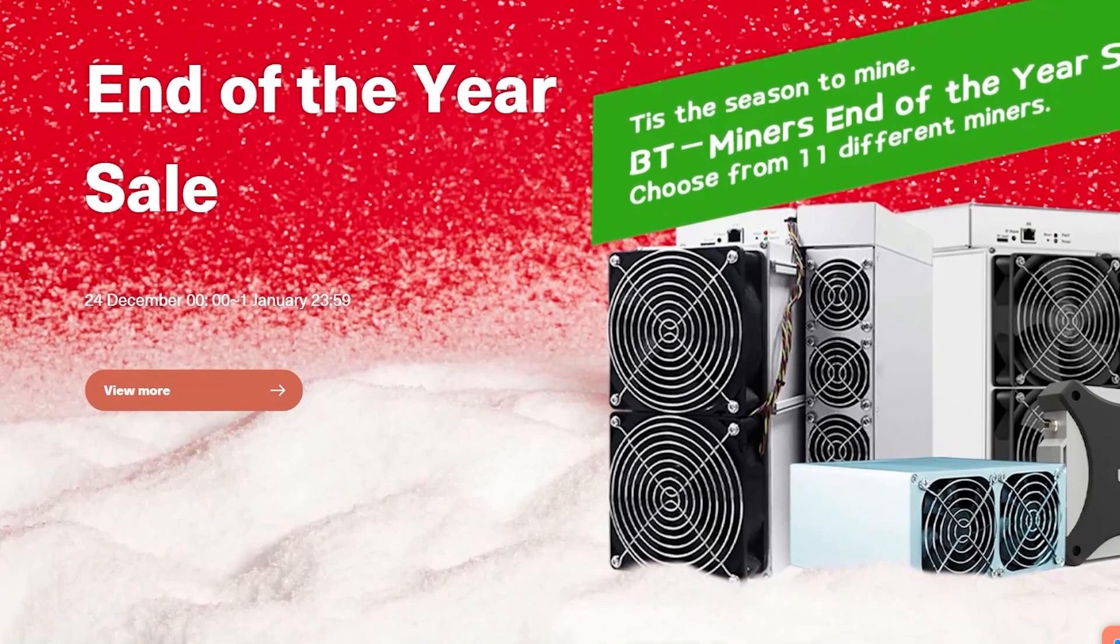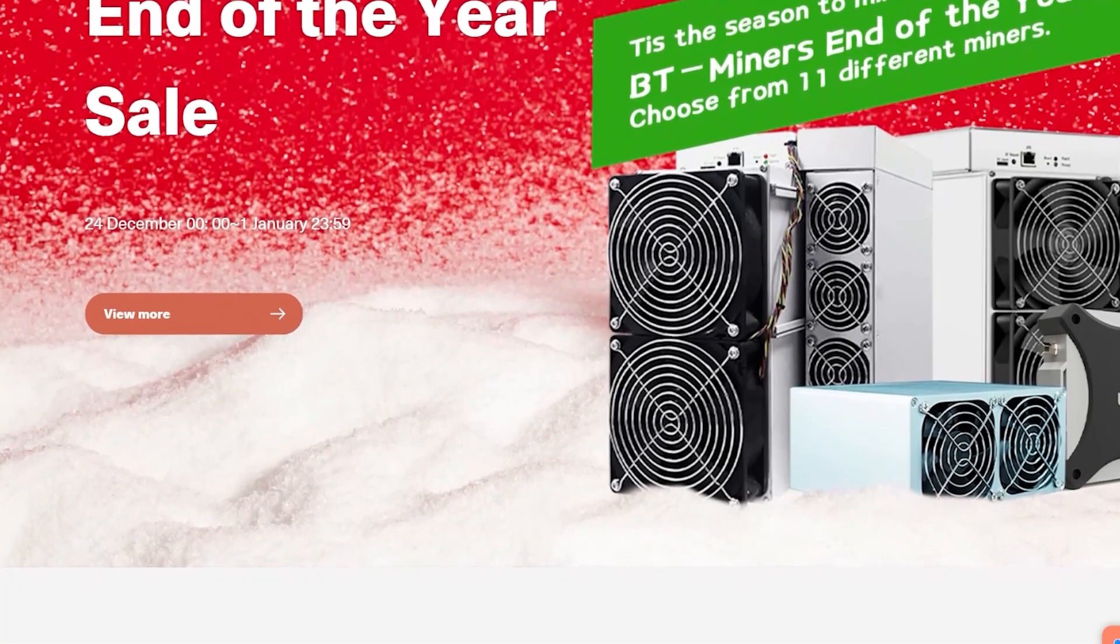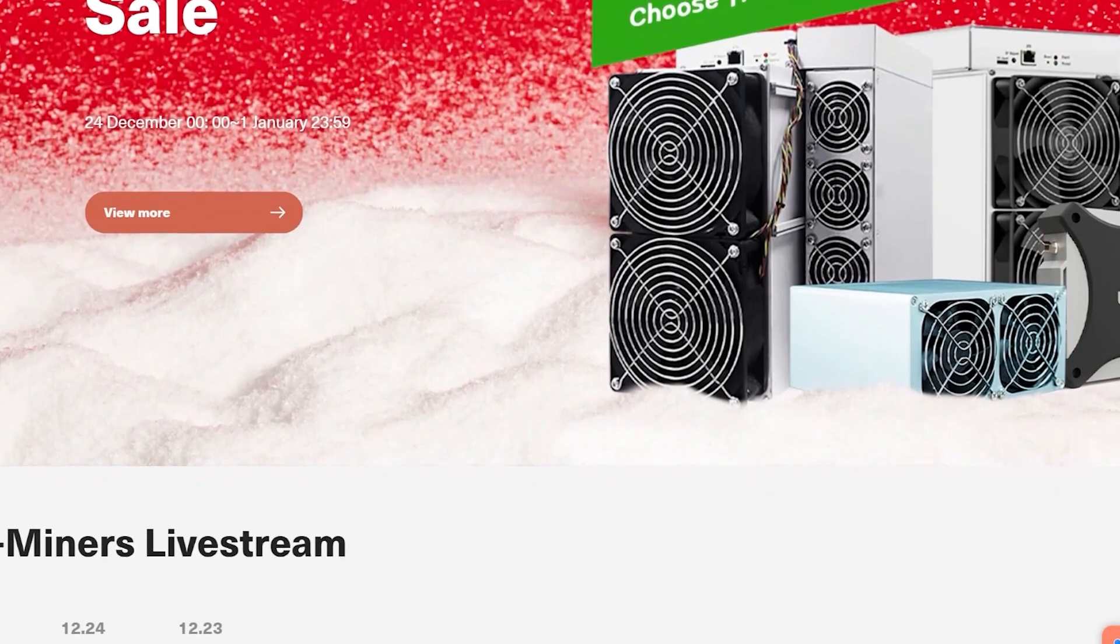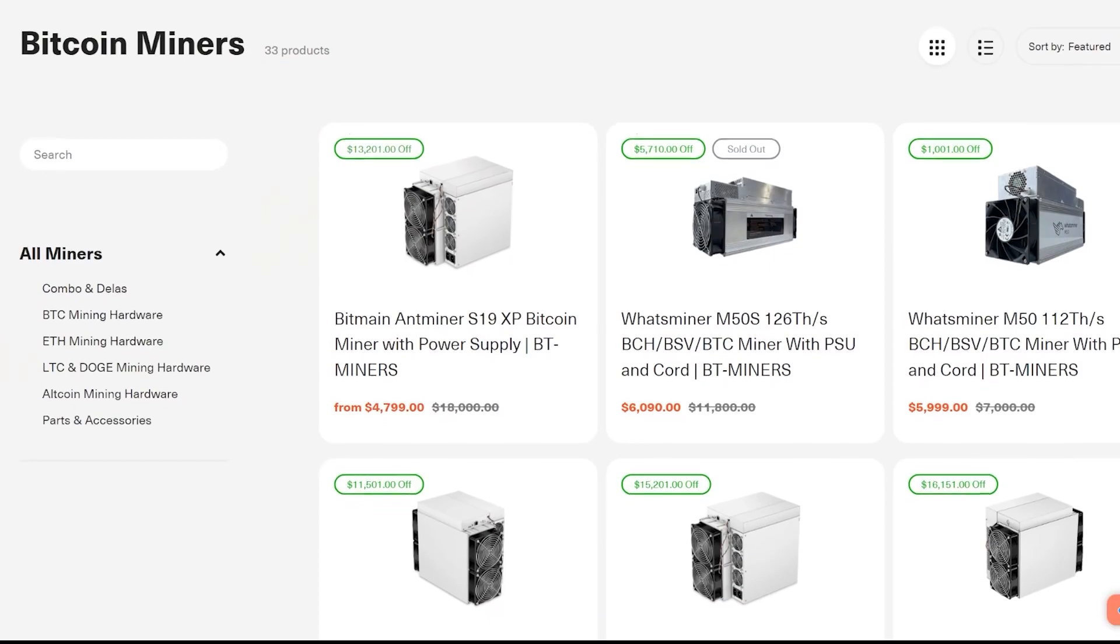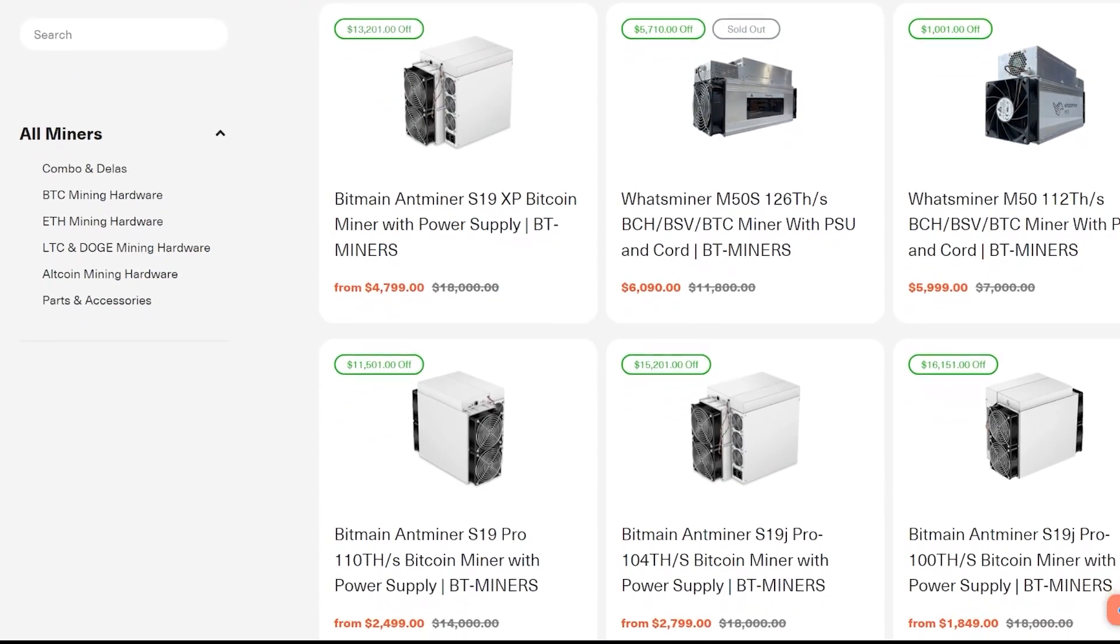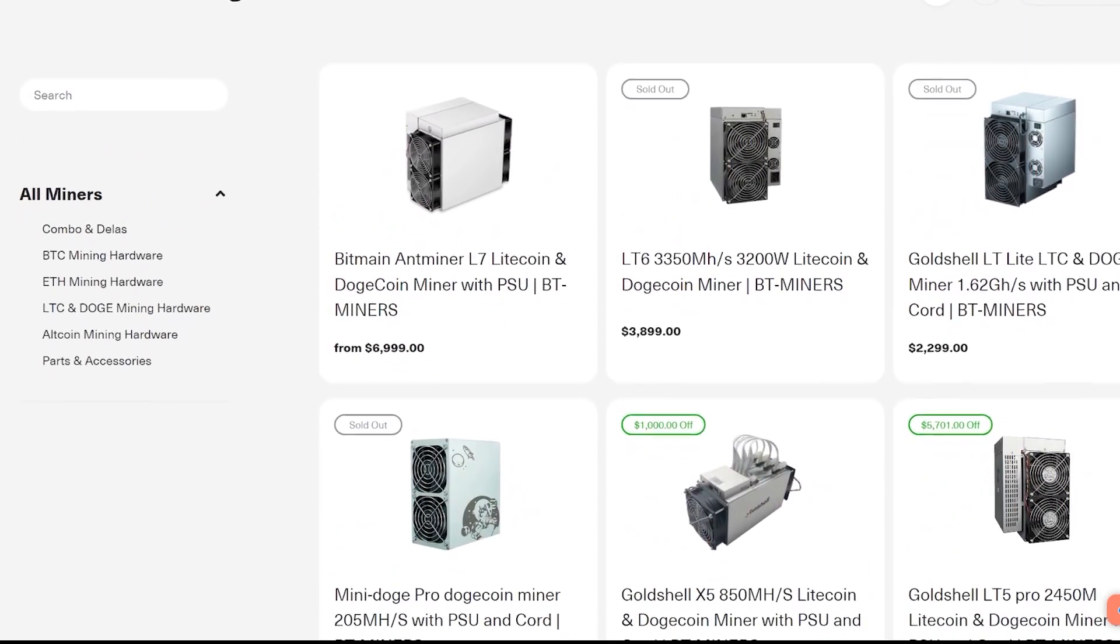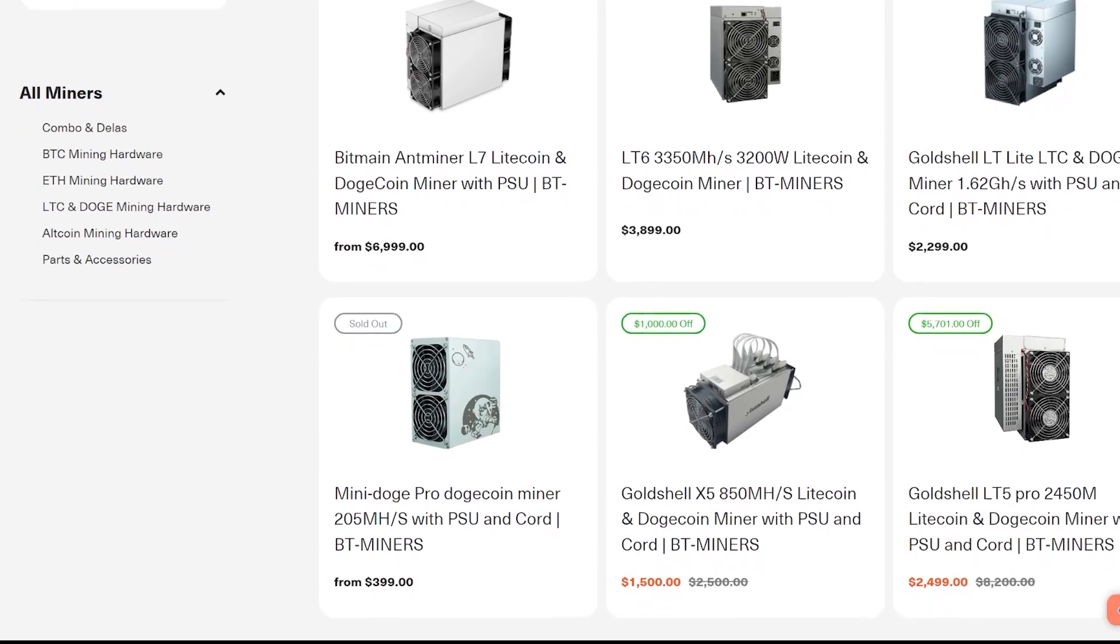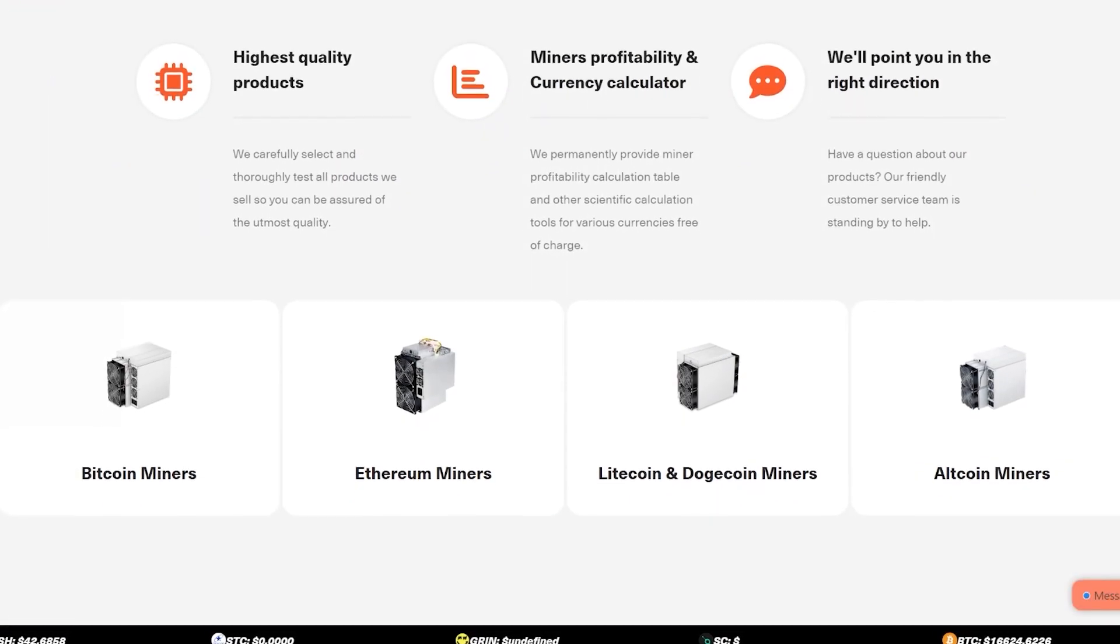Let's get into it right after a word from today's sponsor. Today's sponsor is BT Miners. BT Miners has been a longtime sponsor of the channel and a proven reliable source for ASIC miners. If you're looking to purchase ASICs hardware from Bitcoin to Dogecoin miners, they are available for purchase on bt-miners.com.